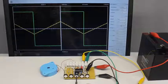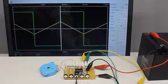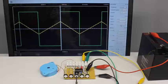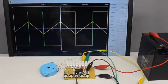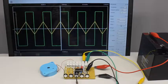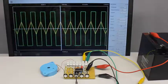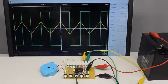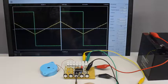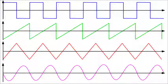This video covers how to build a simple function generator. A function generator is very useful to test electronic circuits by generating different types of electrical waveforms over a wide range of frequencies. The most common waveforms are square, sawtooth, triangular, or sine wave shapes.